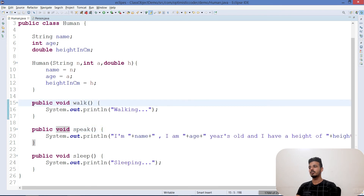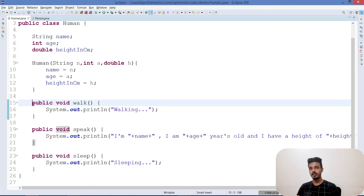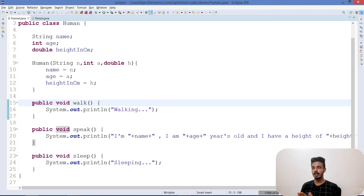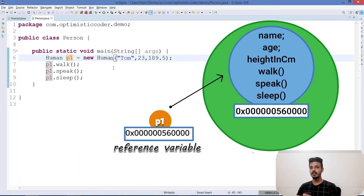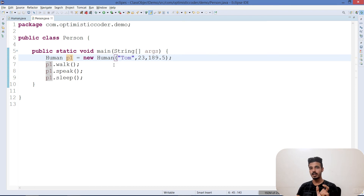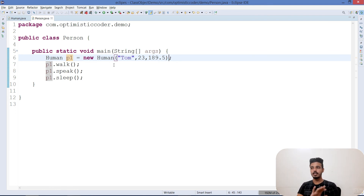Don't get confused by the term 'non-static' — there will be separate videos on constructors and on non-static versus static in detail. For now, just understand that if any member inside the class does not have the 'static' keyword, it is a non-static member. When a constructor is called, it brings all non-static members into the pool and the object is created.